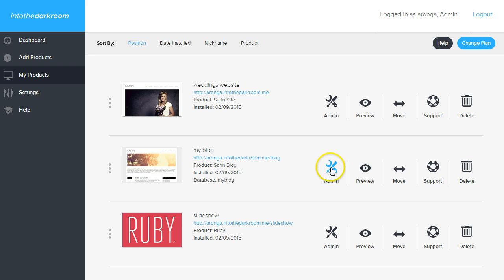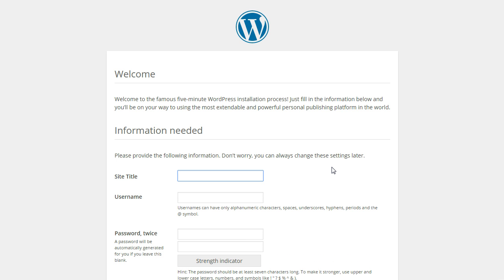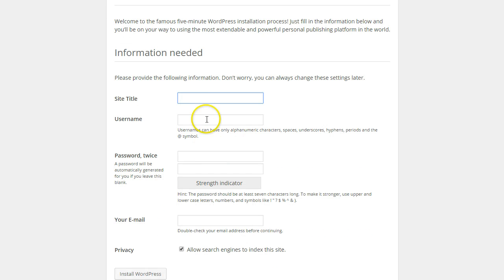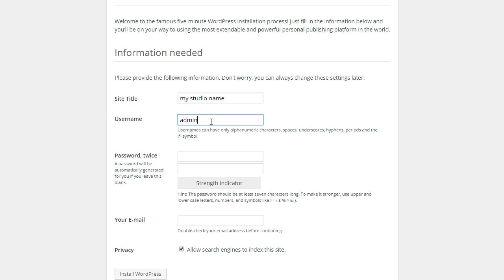So when I go to the admin, the first time that I log in here, I actually have to set up my login and password. So I'm going to give it a site title, and this is going to be my studio name, and then my username will be admin.